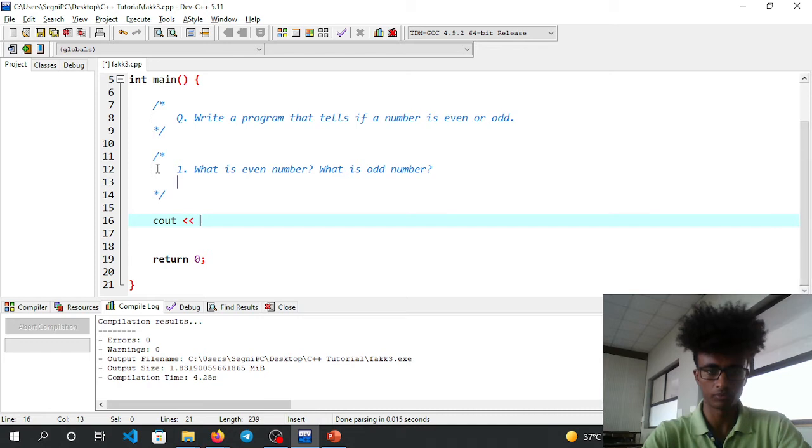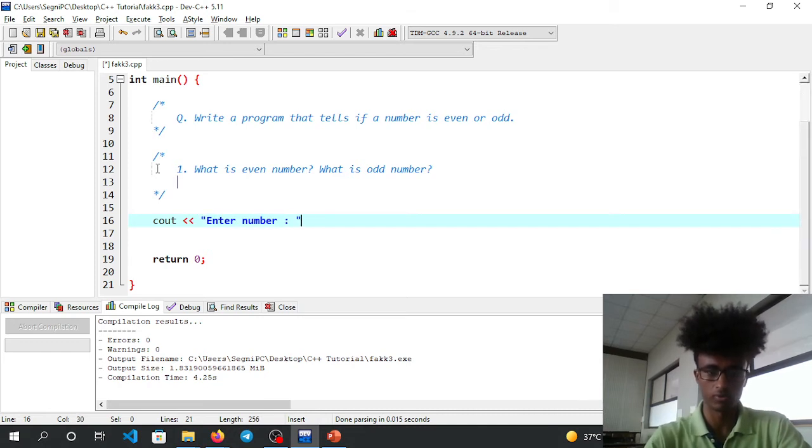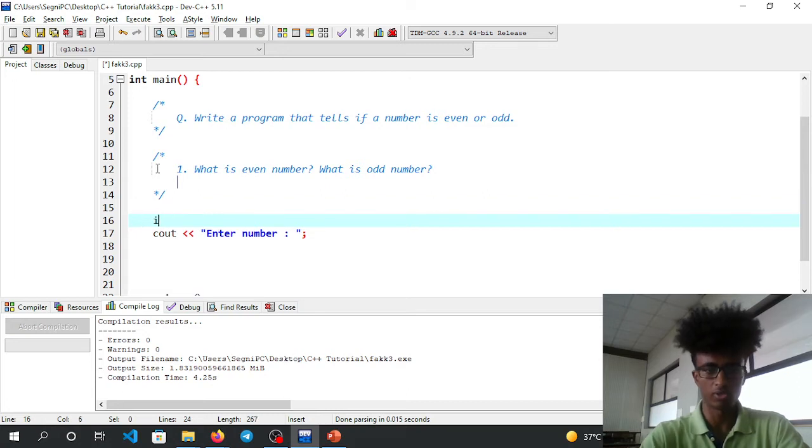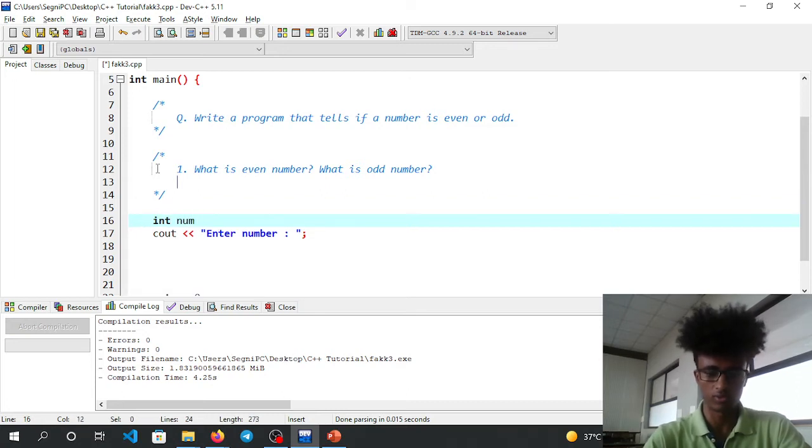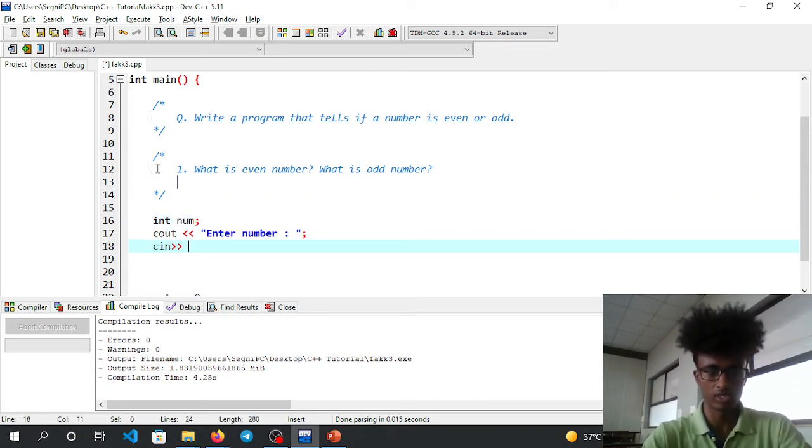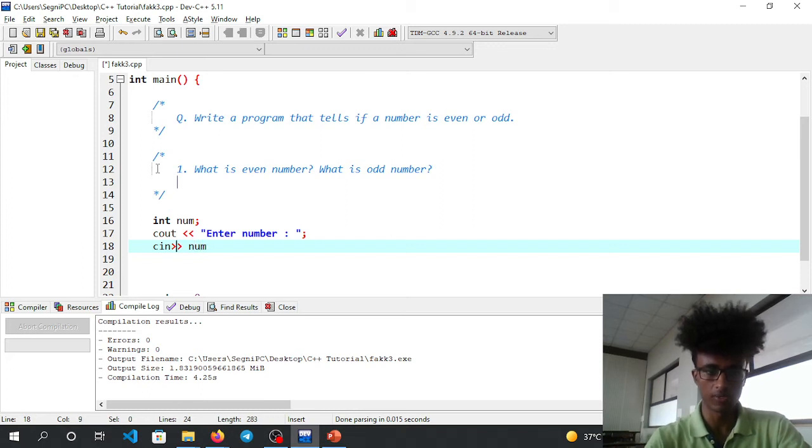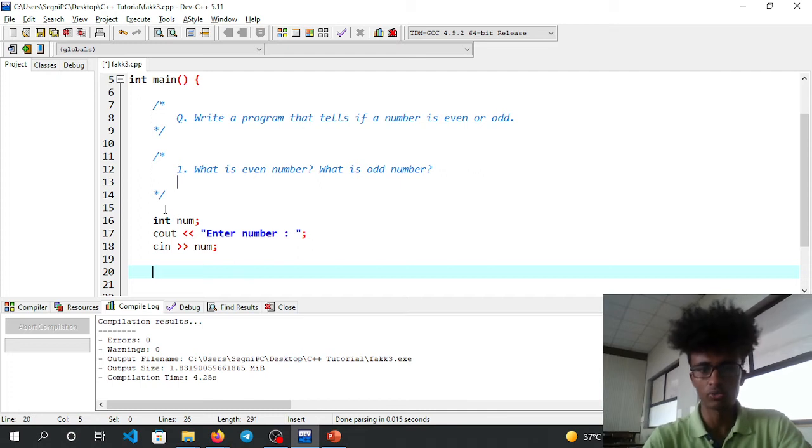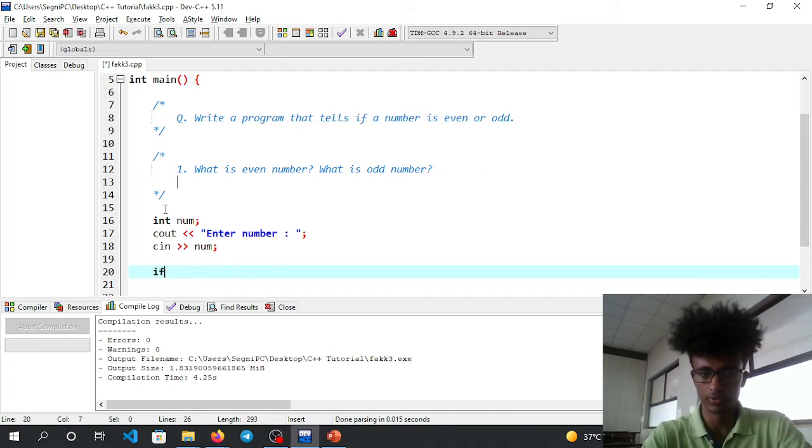Now we'll get input from the user. cout, int number. Declare a variable int num. The user will input a value.